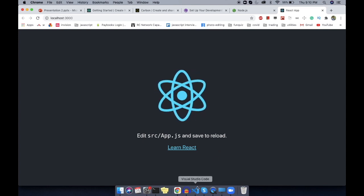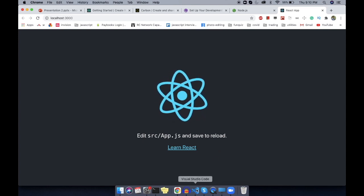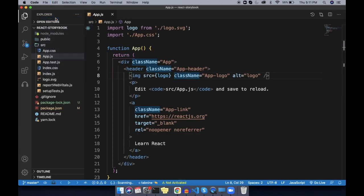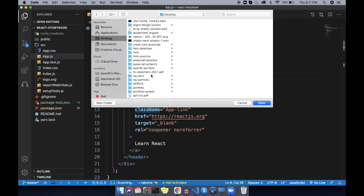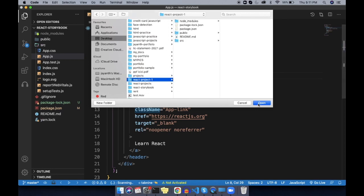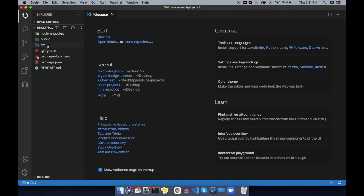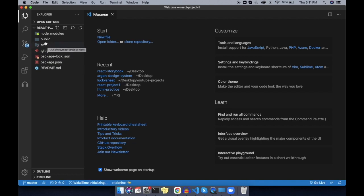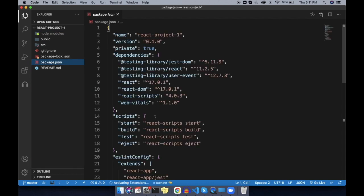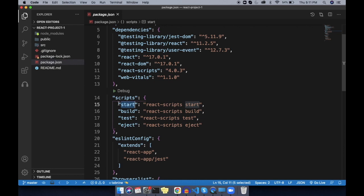To view the code, if you have Visual Studio Code, open it, go to File > Open, and select your project folder — react-project-1 on the desktop. This is the project structure when you use NPX to create a React project. You may wonder why we use 'npm start' — in package.json, there is a 'start' script defined, which is why that command works. If you change the script name, you would need to use 'npm run <name>'. This is the first way of creating a React app using NPX.